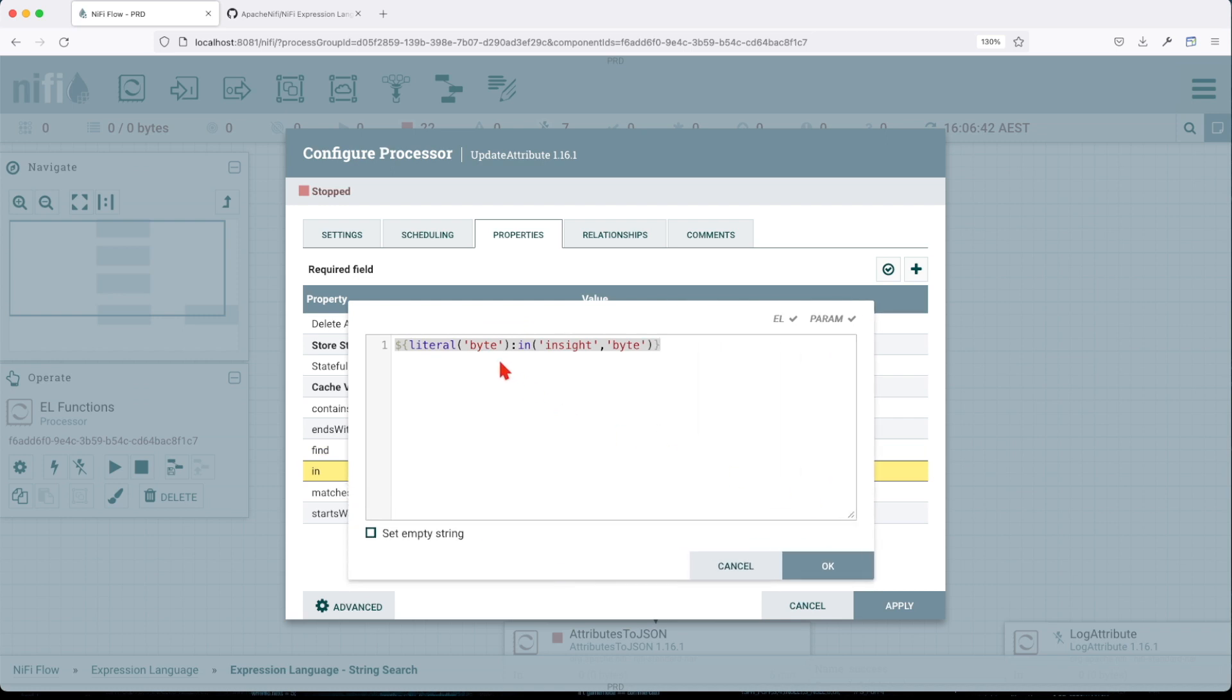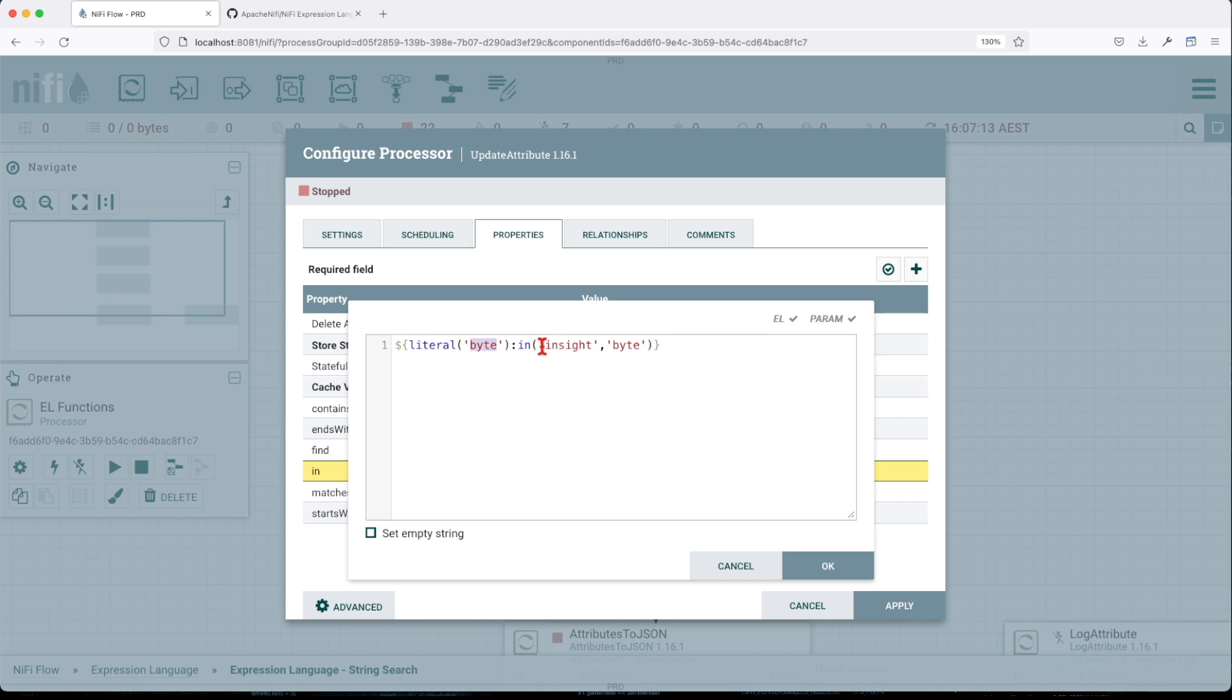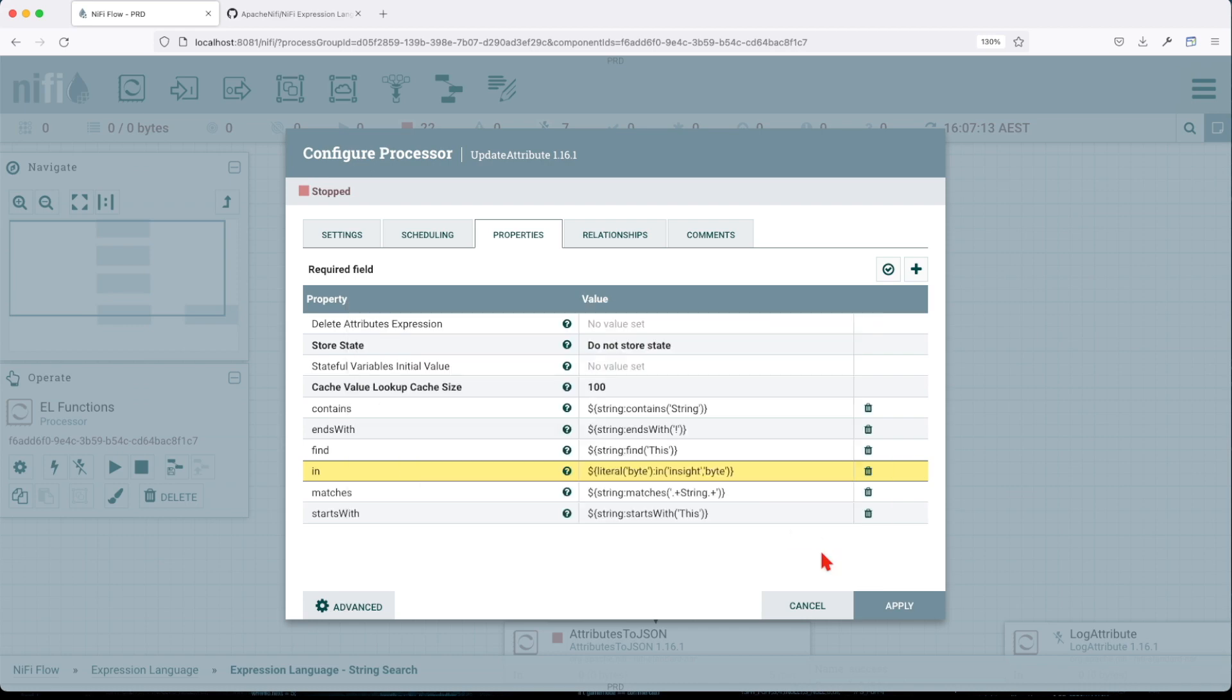The in function will evaluate an incoming attribute. In my case, we give it a literal value, meaning this value will be evaluated against a list of options. We can even have one or multiple. In this case, this is going to return true because byte exists in this particular list.